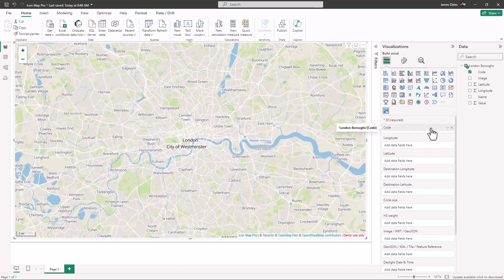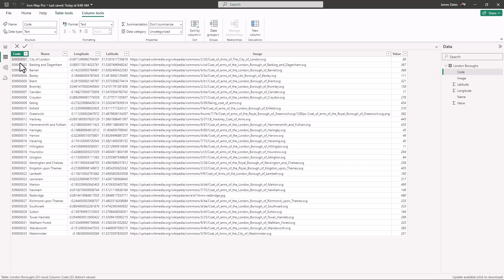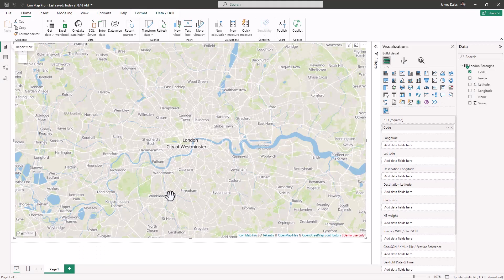Looking at our data, we can see that we've got the code representing each of those boundaries in our code field here. When we draw those boundaries on the map, we're going to need to link the code represented in the shape files that we upload with the code field in our data.